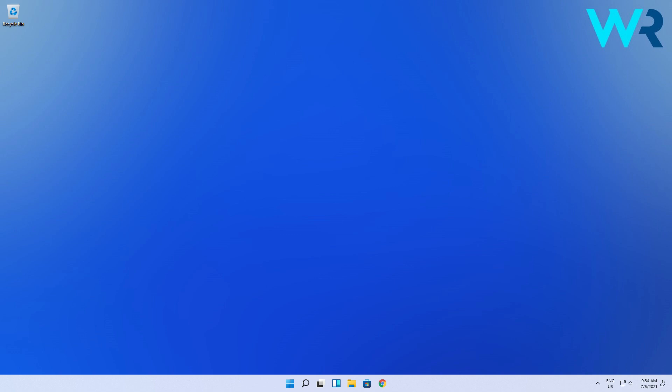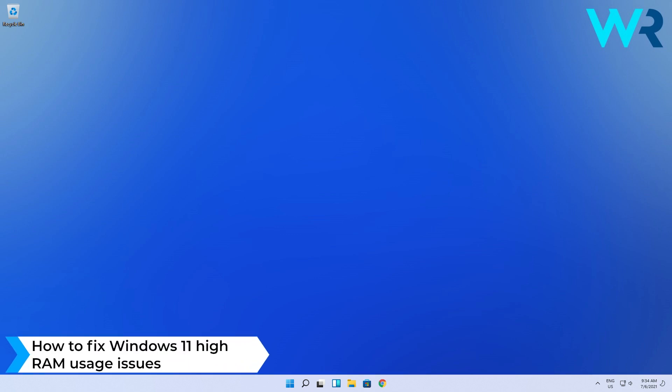Hey everyone, Edward here at Windows Report. In this video I will show you how to fix Windows 11 high RAM usage issues.